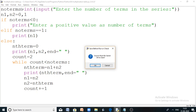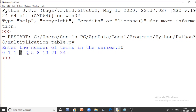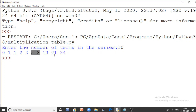Let us run the program. Enter the number of terms in the series — for example, 10. The program prints 10 terms: 0, 1, 1, 2, 3, 5, 8, 13, 21, 34. So: 0 plus 1 is 1, 1 plus 1 is 2, 2 plus 1 is 3, 3 plus 2 is 5, 5 plus 3 is 8, 8 plus 5 is 13, 13 plus 8 is 21, 21 plus 13 is 34. There are exactly 10 terms printed in the series.